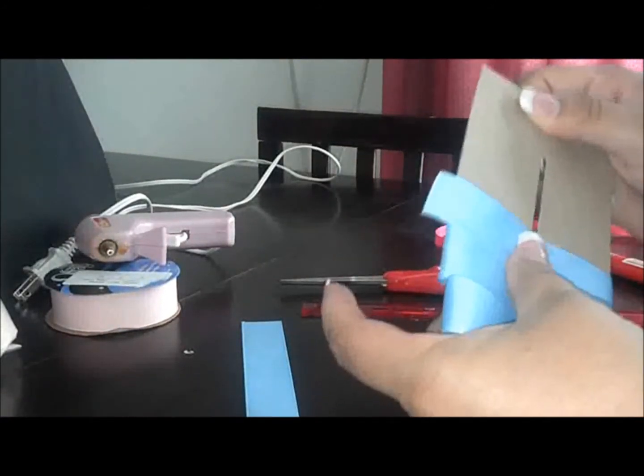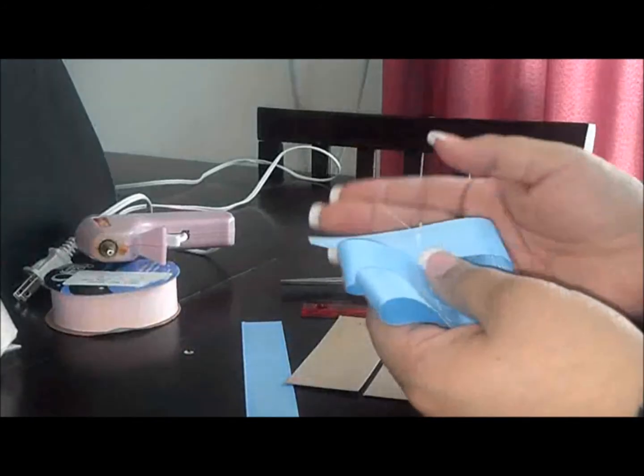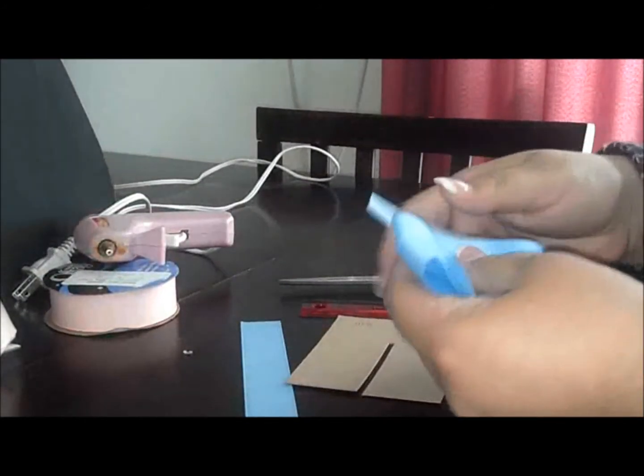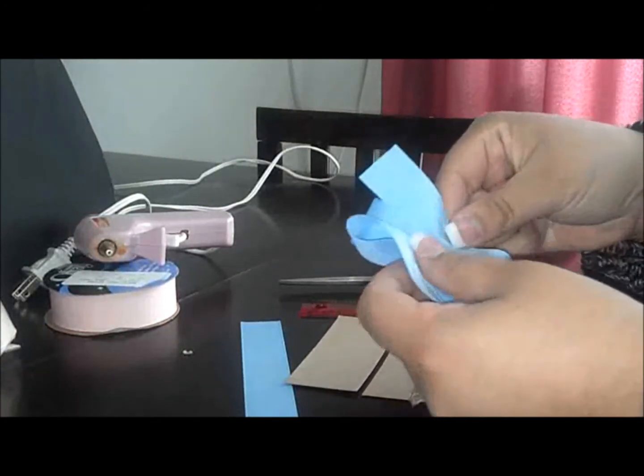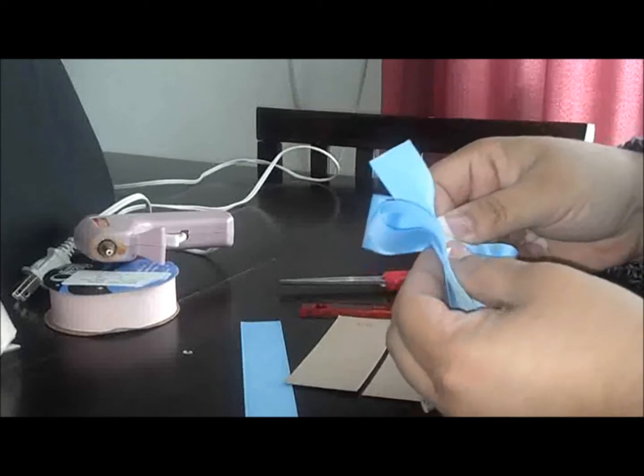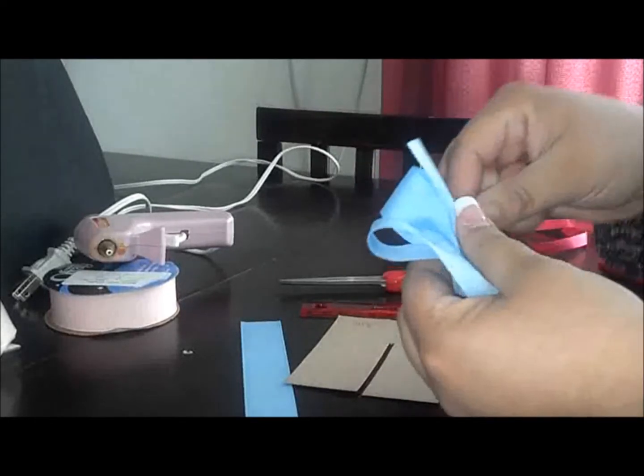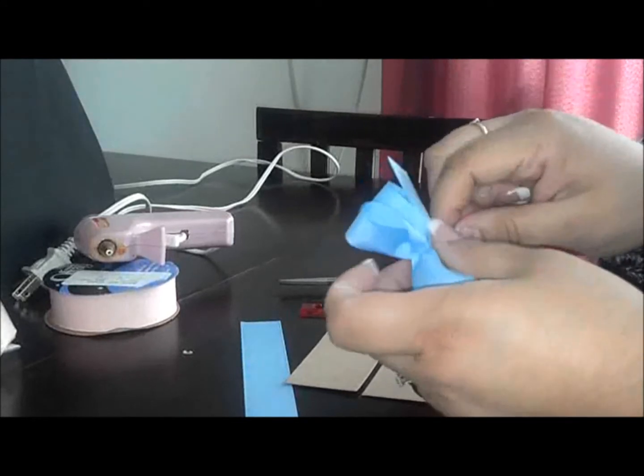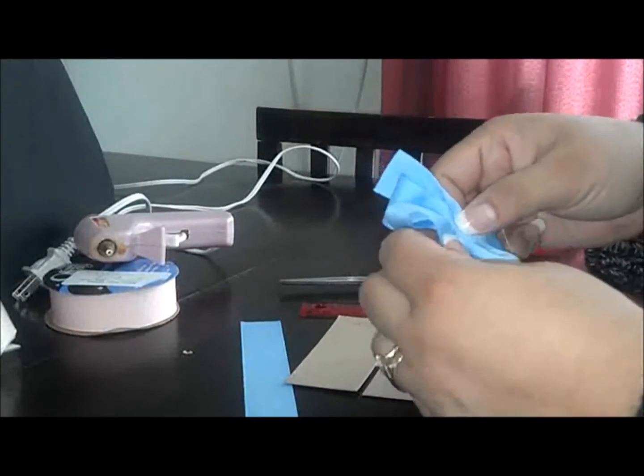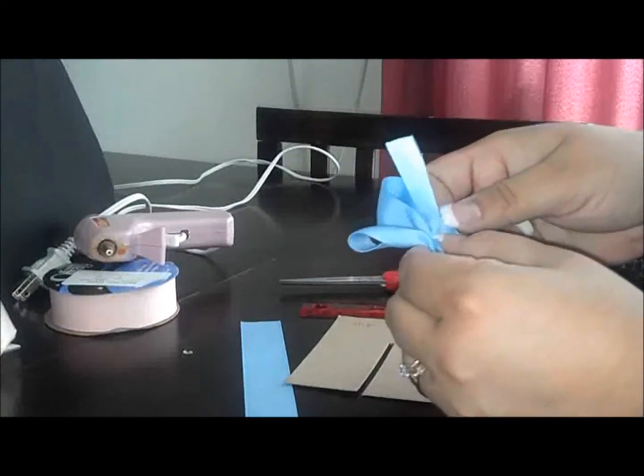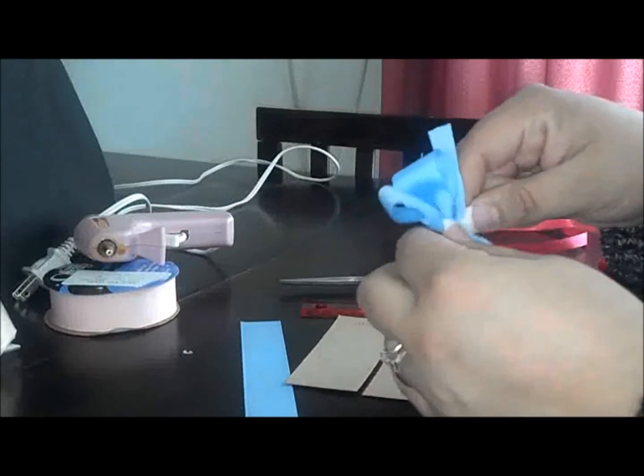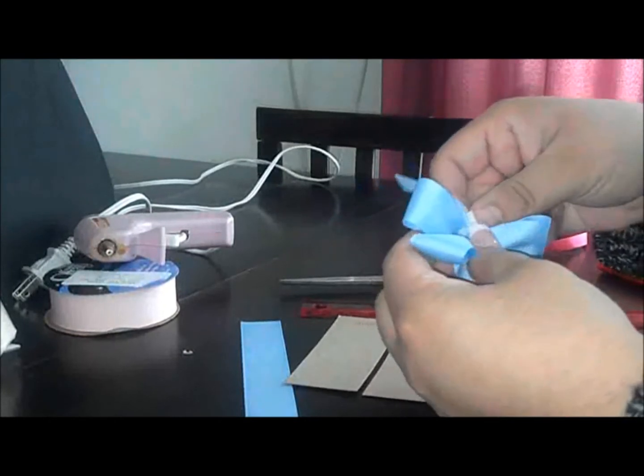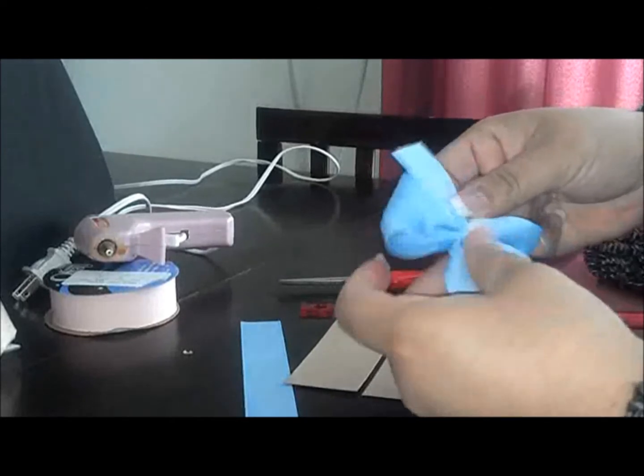So now we're gonna take this off, take the ribbon off of our template, and then we're gonna pull these through. I'll gather it together by pinching. There it goes.